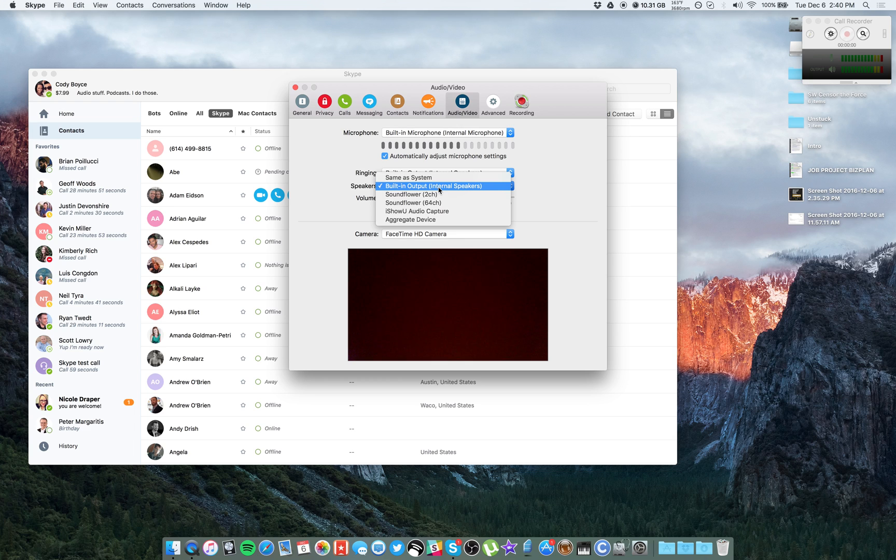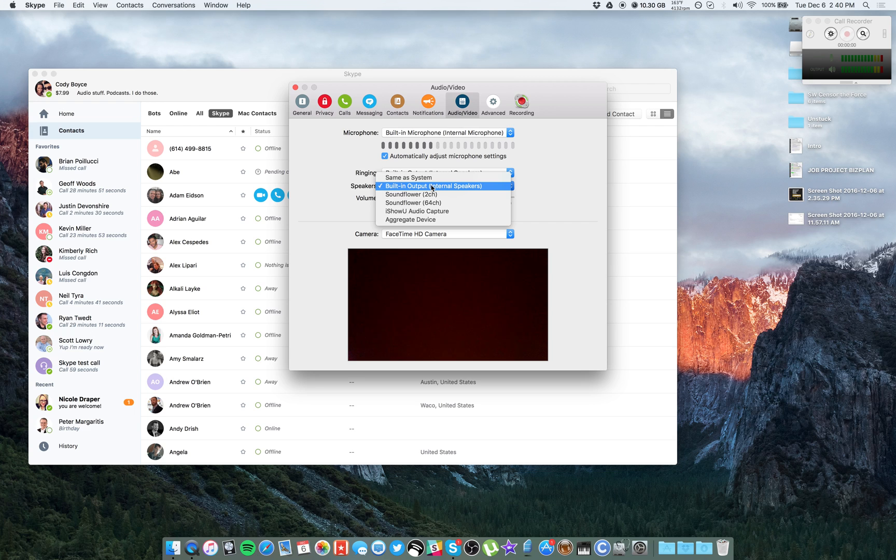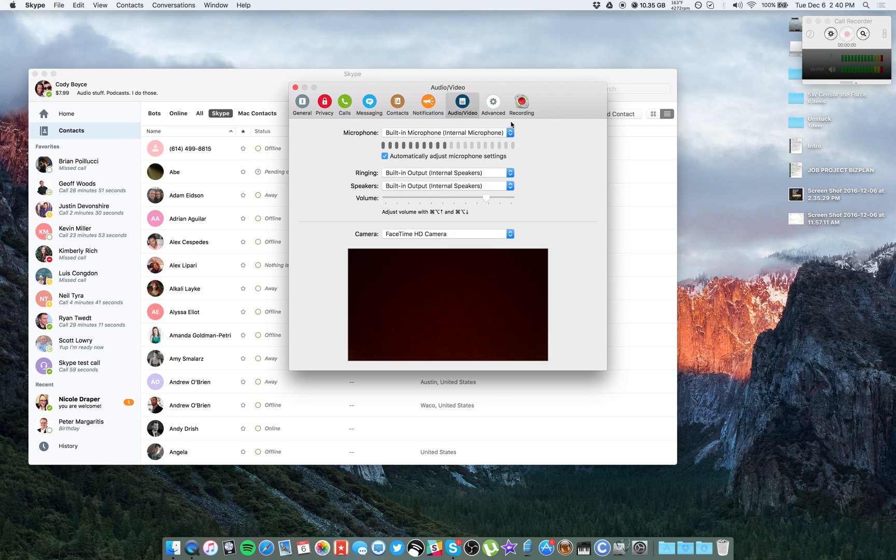Again, I have my built-in output selected for right now. If you have a USB mic, it will have a headphone jack on the mic. So for example, again, the Blue Yeti or the ATR, select that for your ringing and your speakers option as well and plug your headphones into the mic itself.